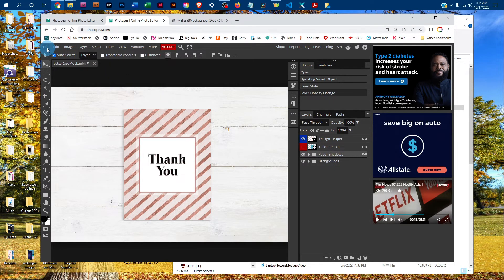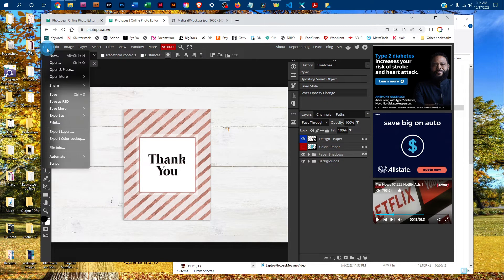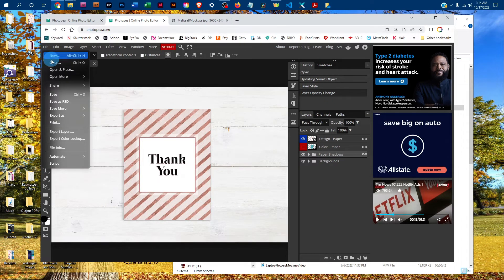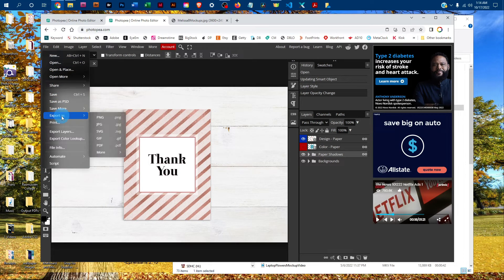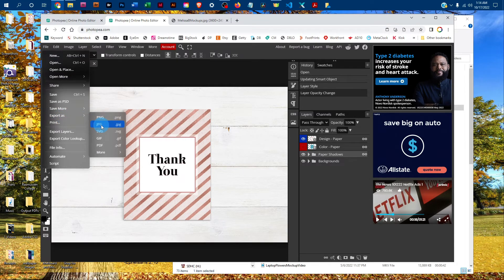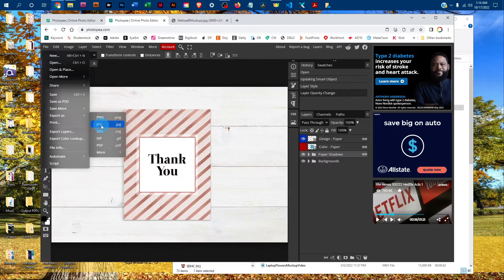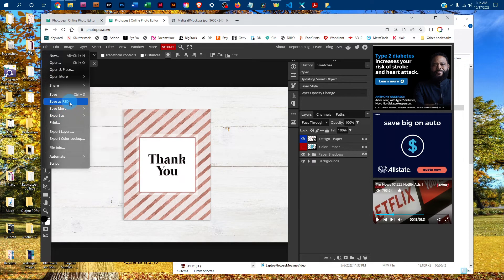To save it, go to File. If you want to save a JPEG for use online, go to File, Export as JPEG. If you wanted to save a layered PSD with your design, come back here a second time, click on File, Save as PSD.